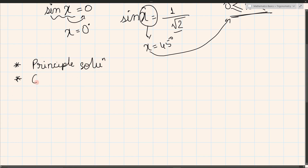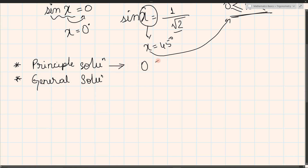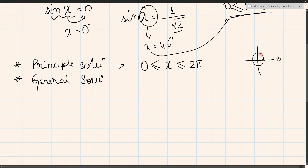For any trigonometric equation there are two kinds of solutions: the principle solution and the general solution. For the principle solution, x is in between 0 and 2 pi — that is, within the 360 degree coordinate system. For the general solution, we consider all x where x belongs to Z, the integers.